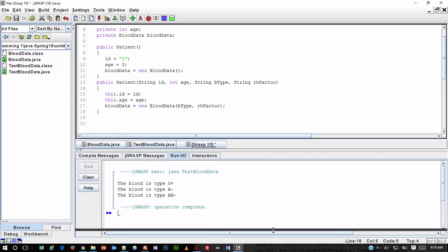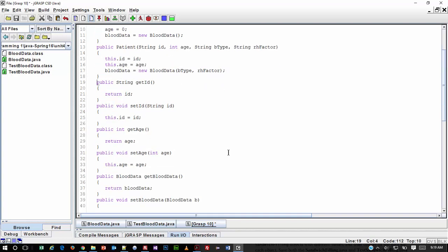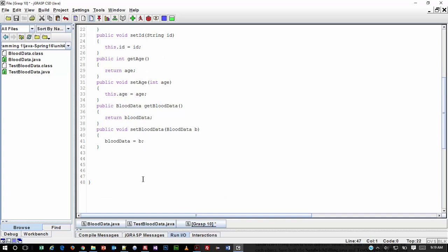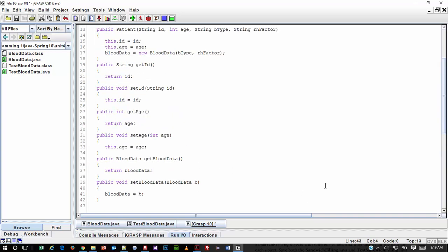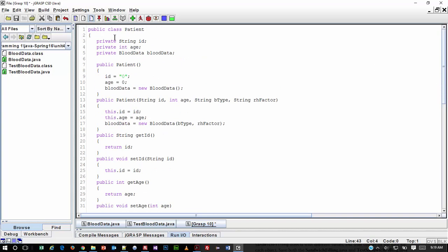Let's move this section out of the way so you get a clearer view. So you can see for ID I have a GET — the GET sends the value back, the SET brings it in and sets it. Same with age. Same with BloodData, but with BloodData, look at the data type — it's BloodData for the one we're receiving. And that's in essence the whole class. It looks like a lot of lines of code, but it's just simple logic for the most part. Here's a snapshot of all the GETs and SETs, and here are the constructor methods and the data fields.